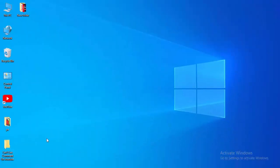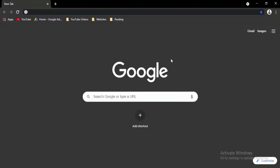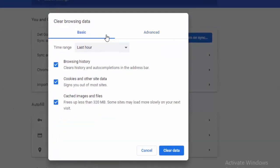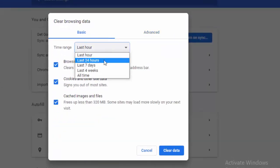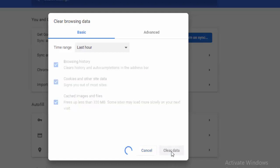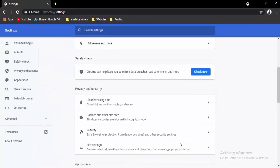Next, go to your browser and press Ctrl+Shift+Delete. There are two options: Basic and Advanced. First, select Basic, choose the time range, select the contents, and then select Clear Data.